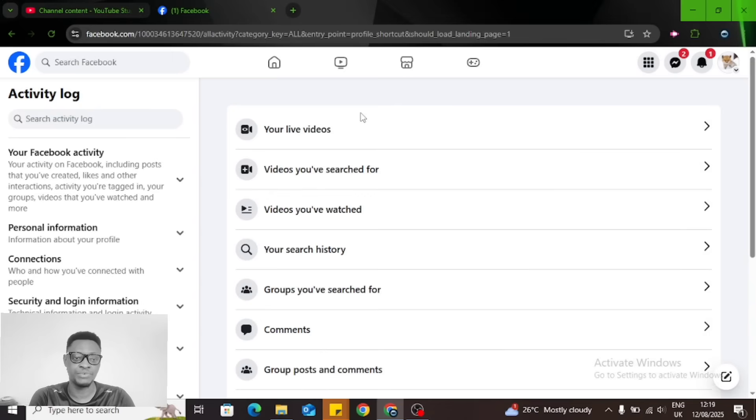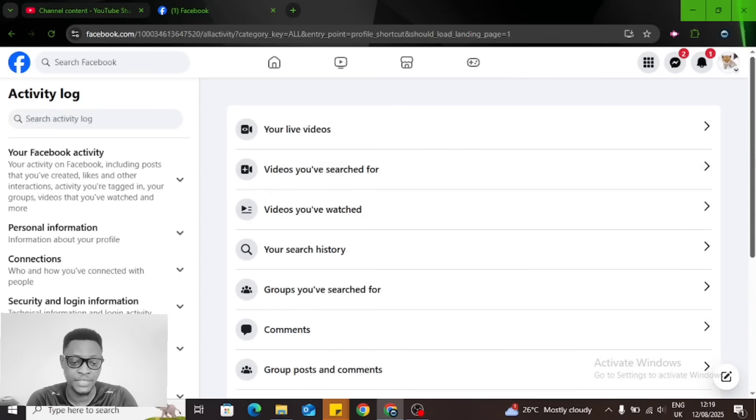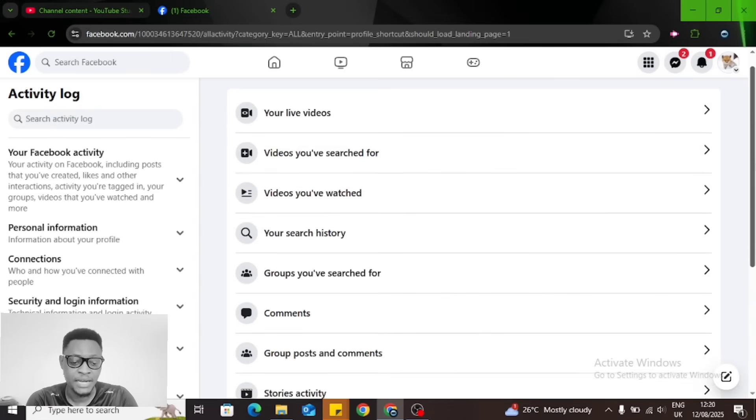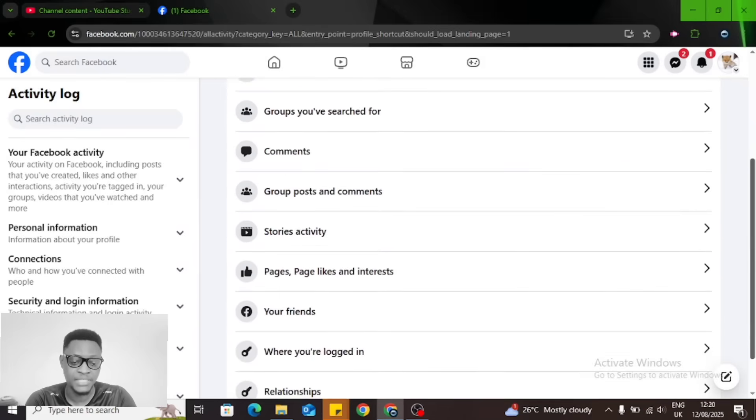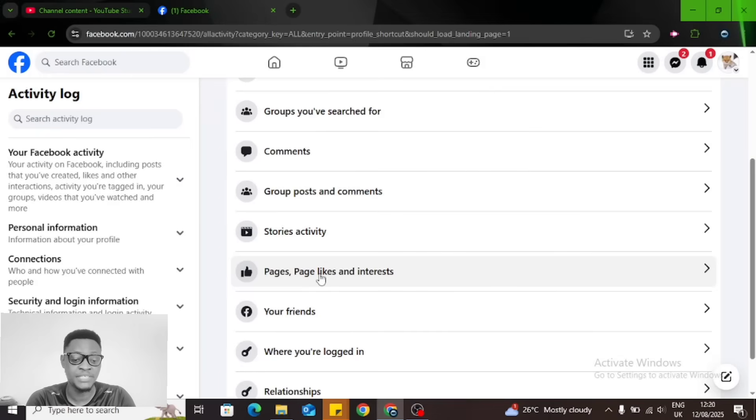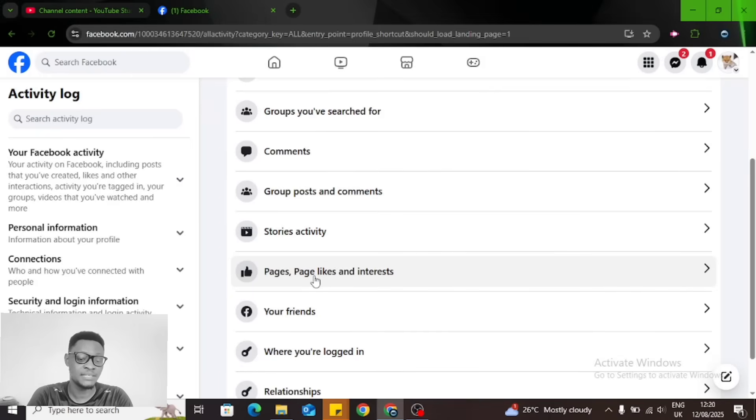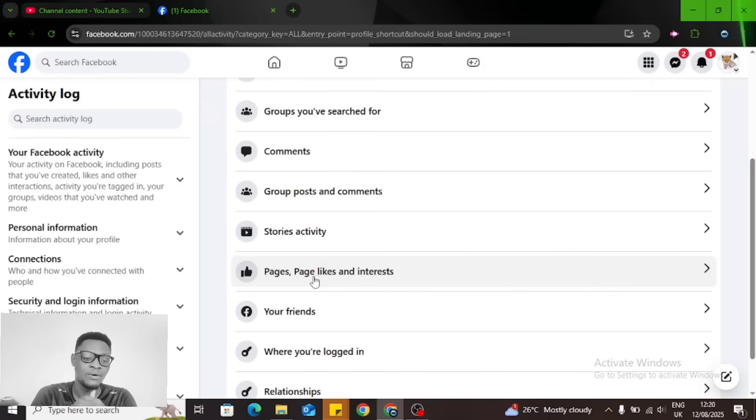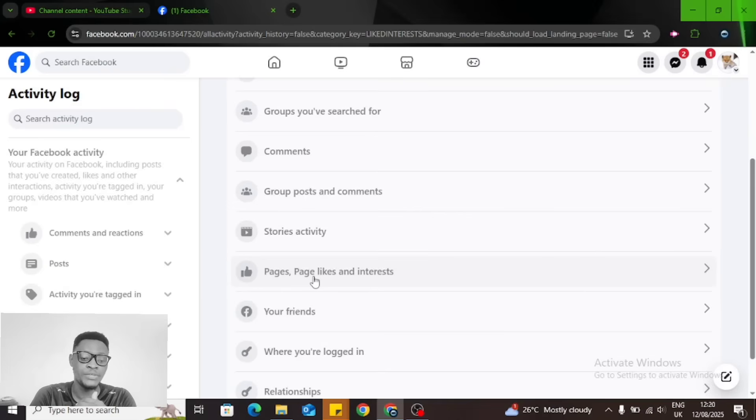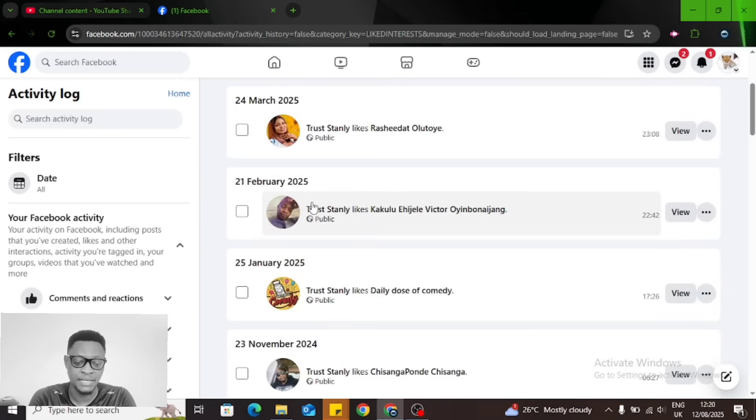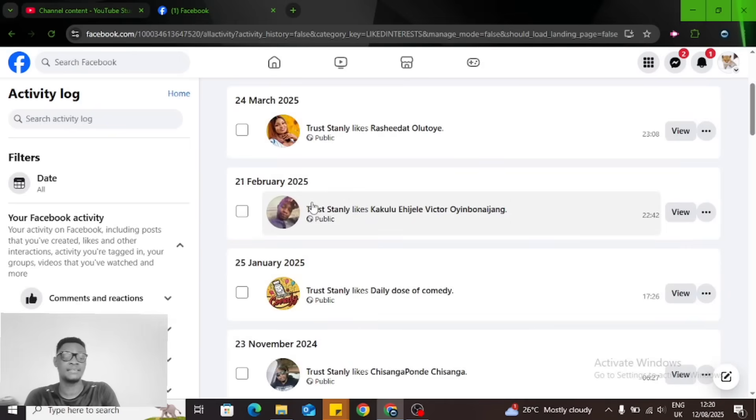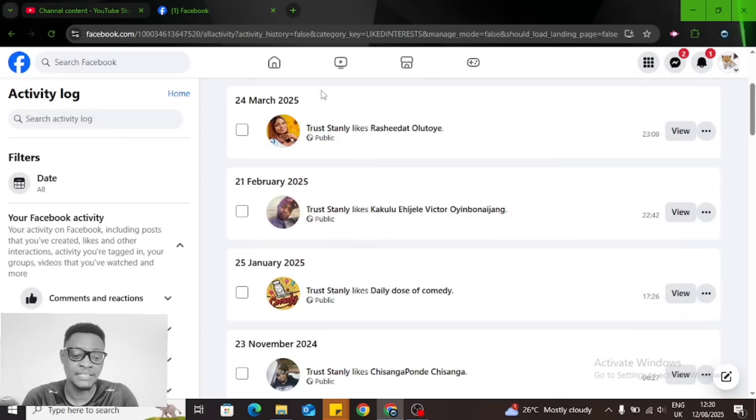When you click on Activity Log, it's going to bring you to this area. Scroll down a little bit and you're going to see Pages, Page Likes and Interests. Click on that, and it's going to load up all of the pages that you like.